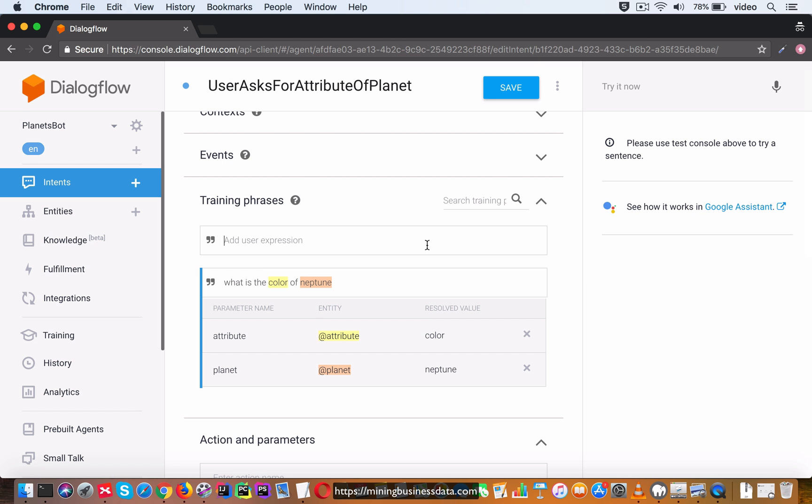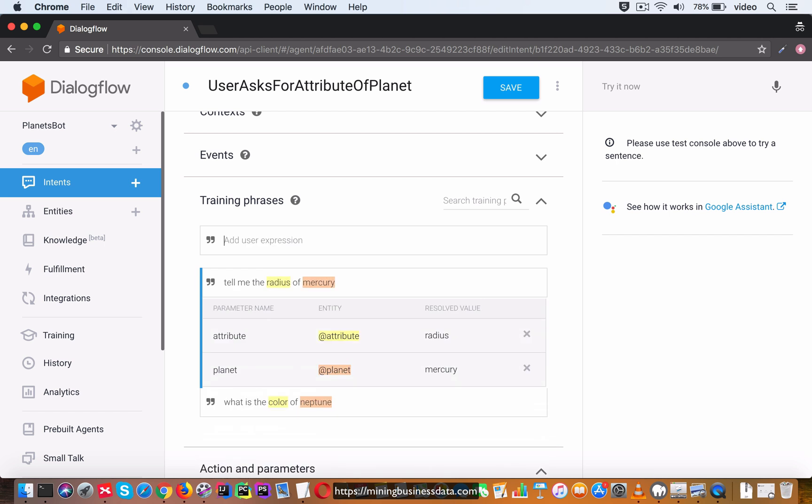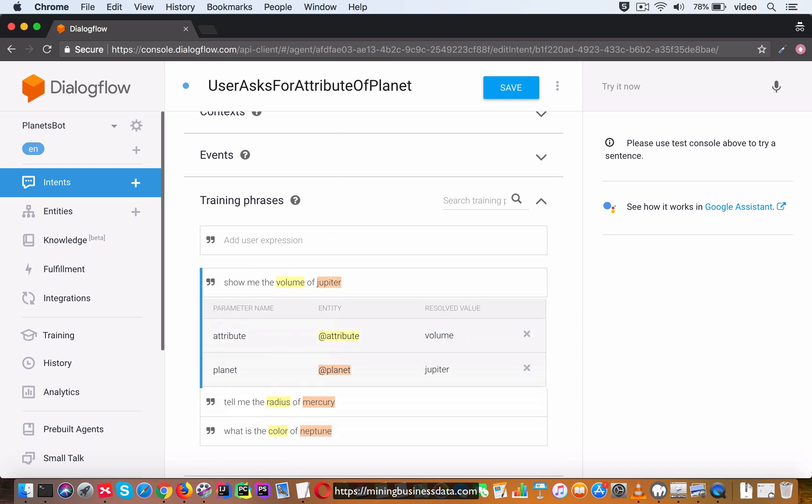Which is exactly what we want and then you can say tell me the radius of Mercury, and it does the same thing. Show me the volume of Jupiter, let's try that. Okay, great.